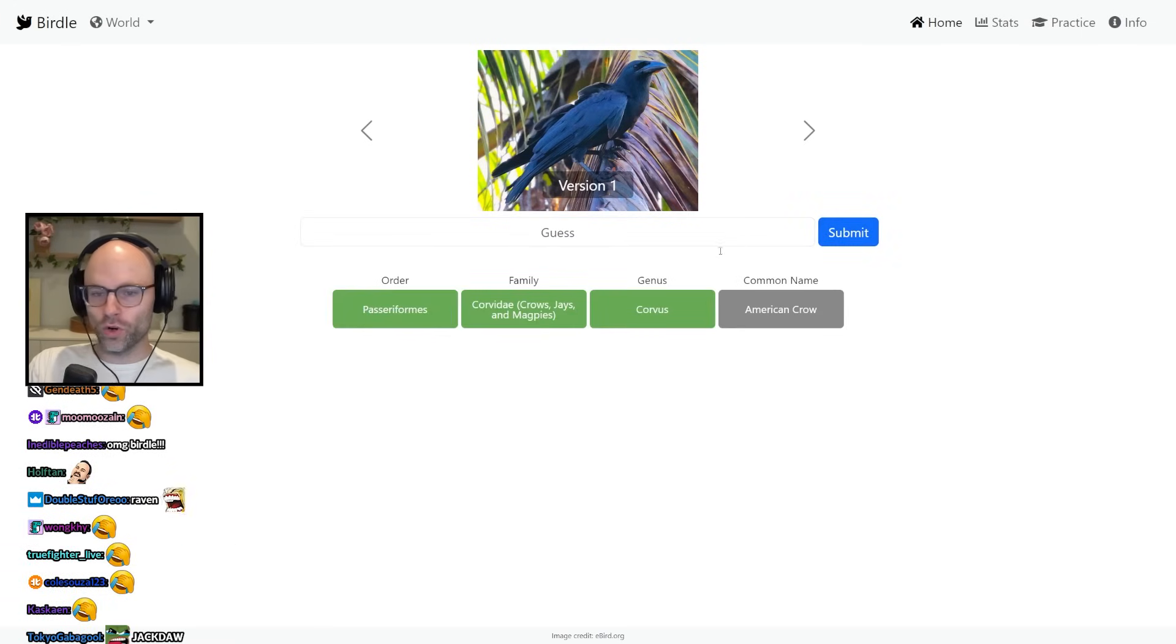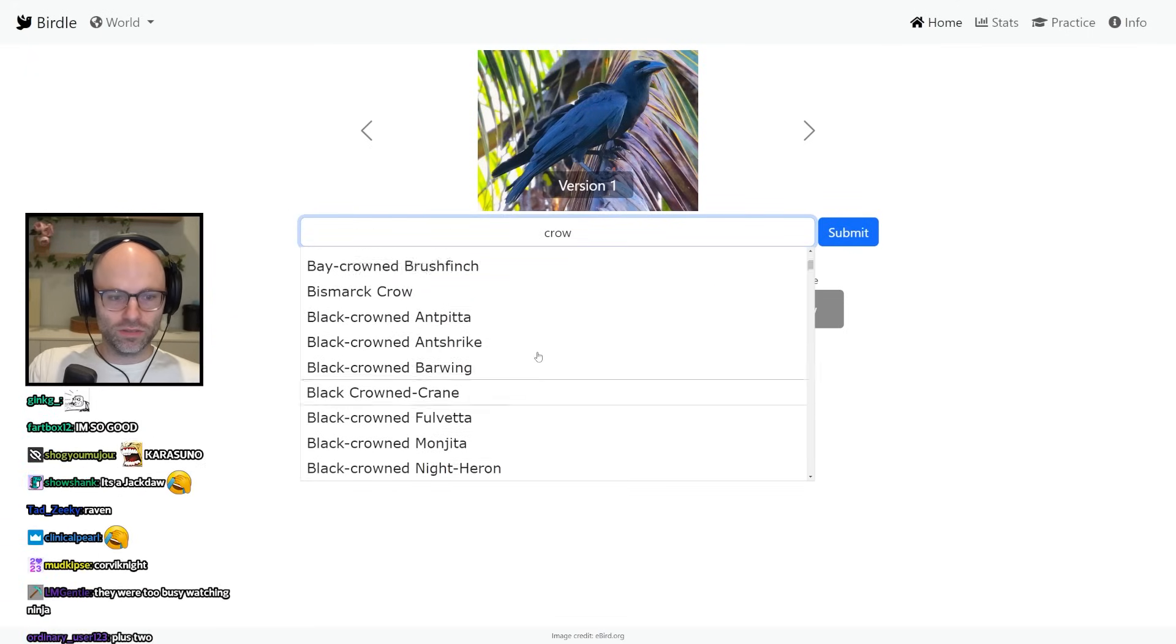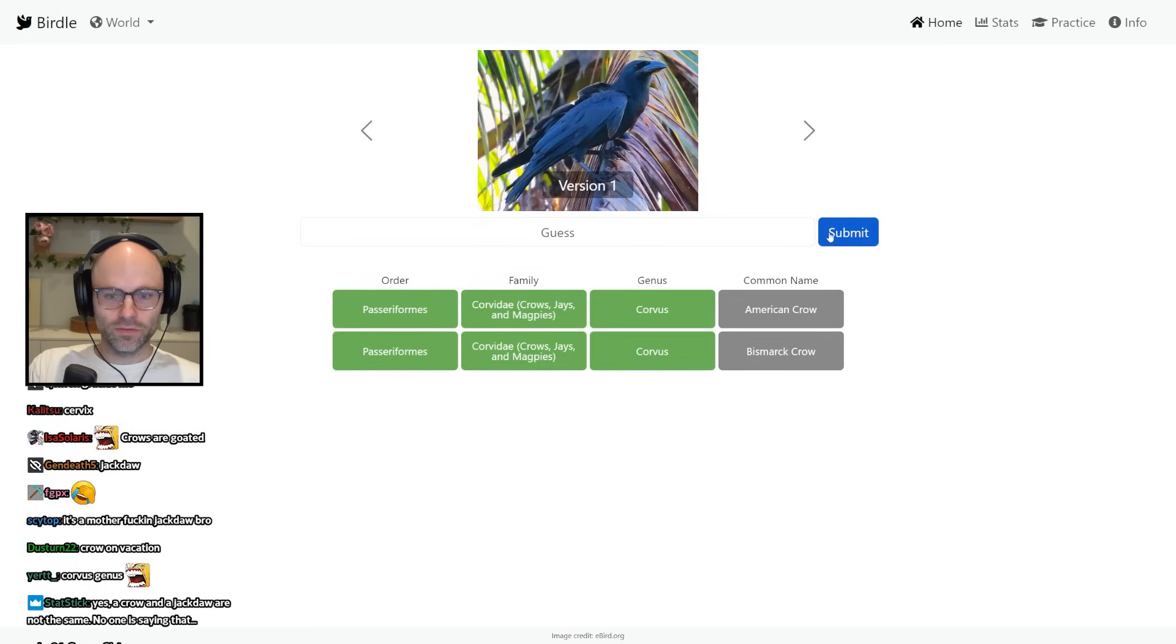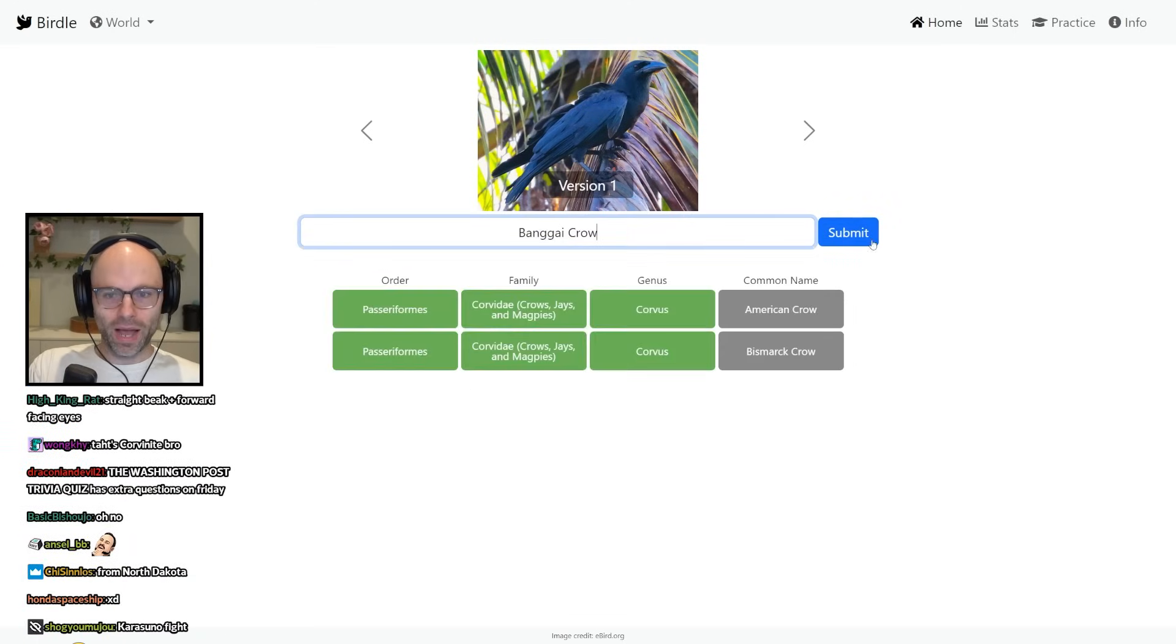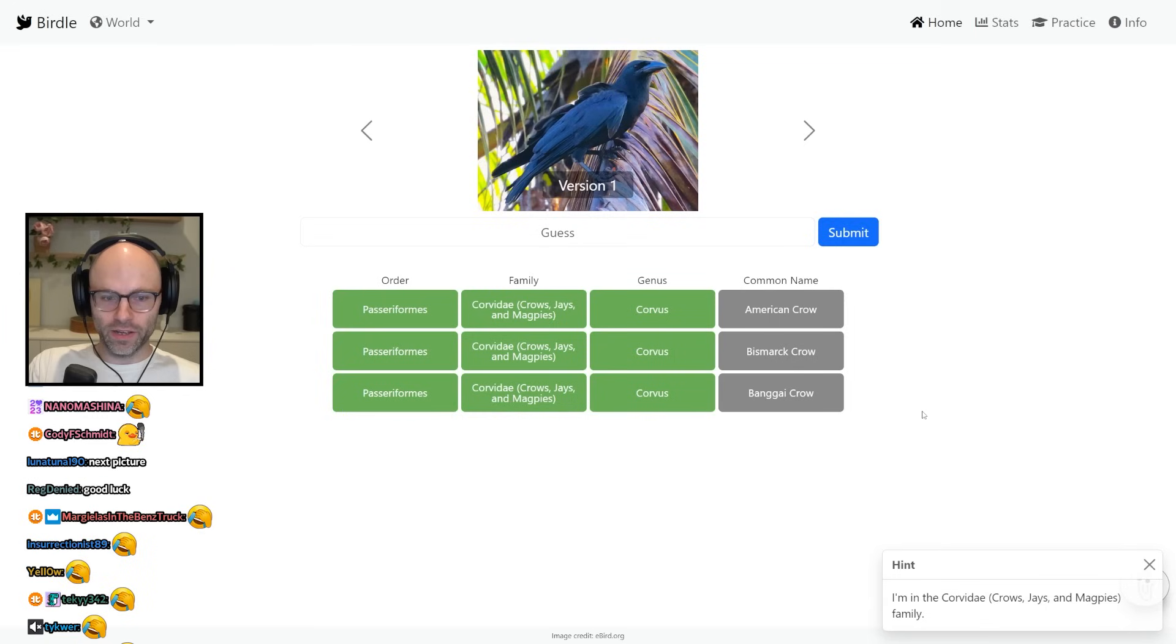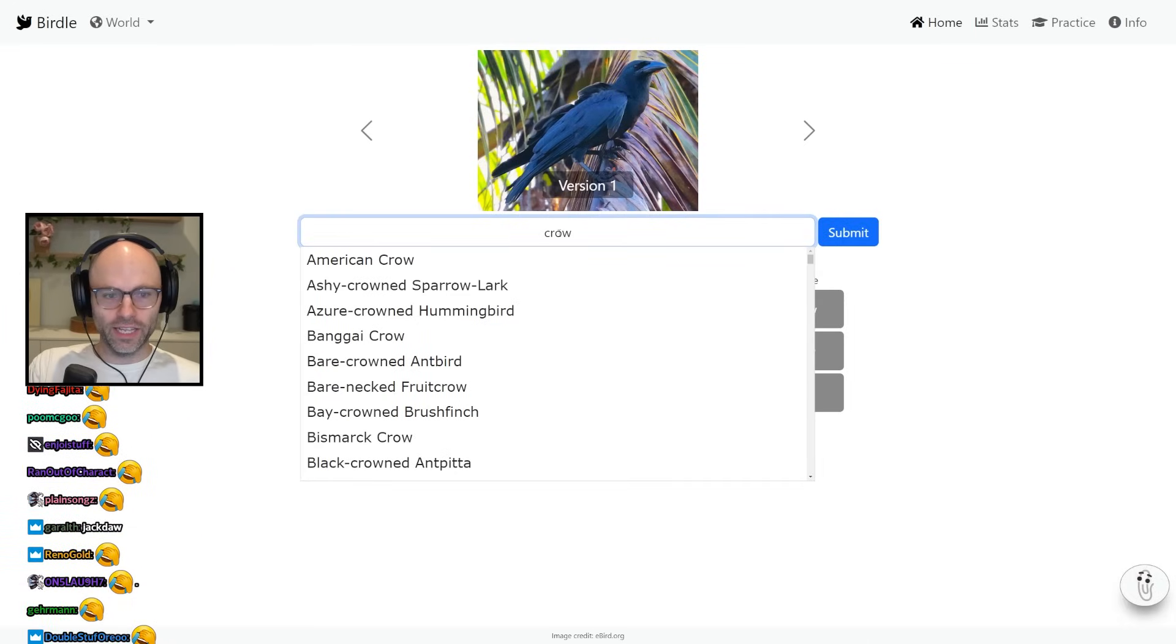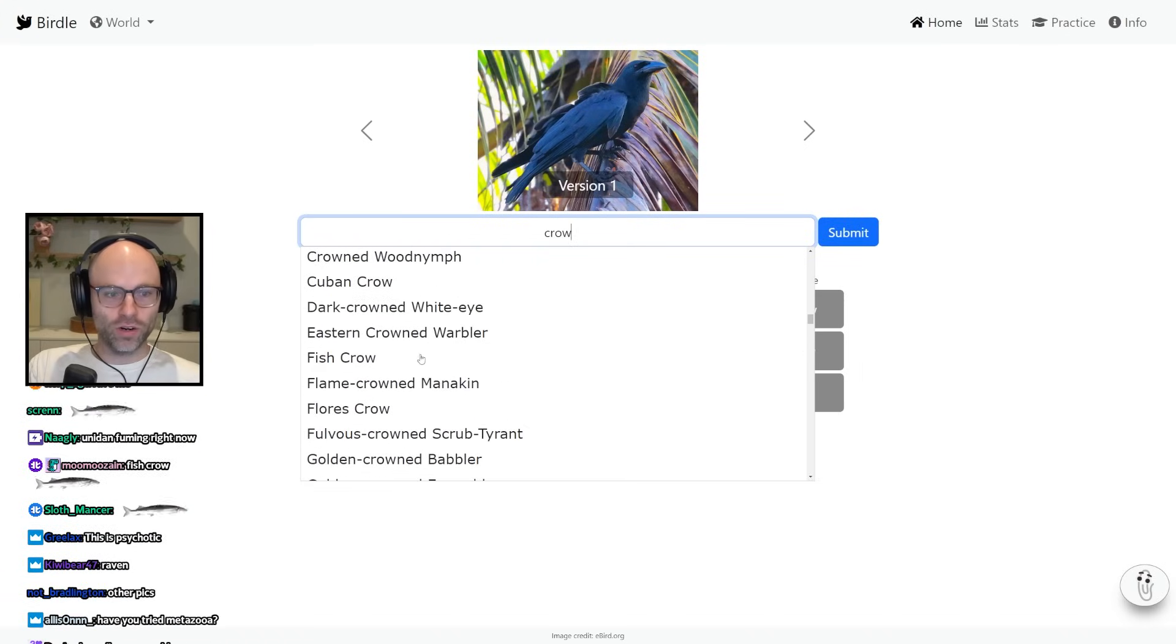Okay, so it is in the Corvus genus, but it's a different kind of crow. Maybe this is a Bismarck crow. This could be a Bungai crow. Yeah, I'd love a hint, actually. I'm in the Corviday family. Yeah, bro, we know. That's not a hint. You don't look like, you look like a black crow.